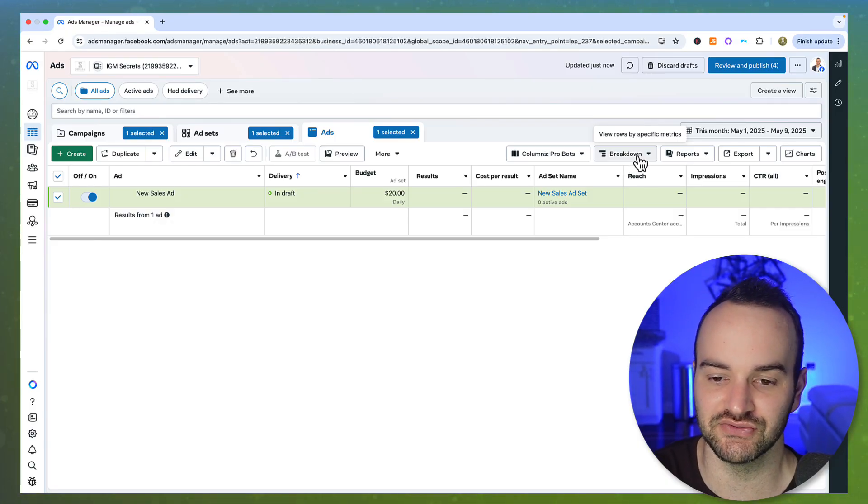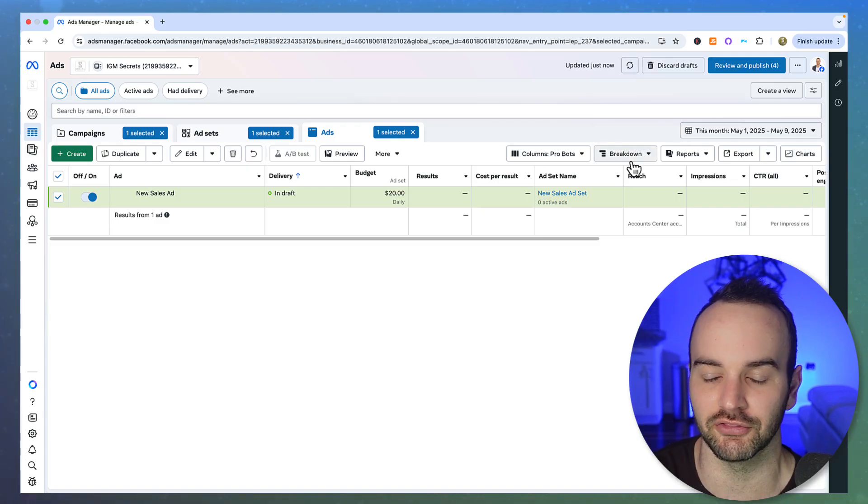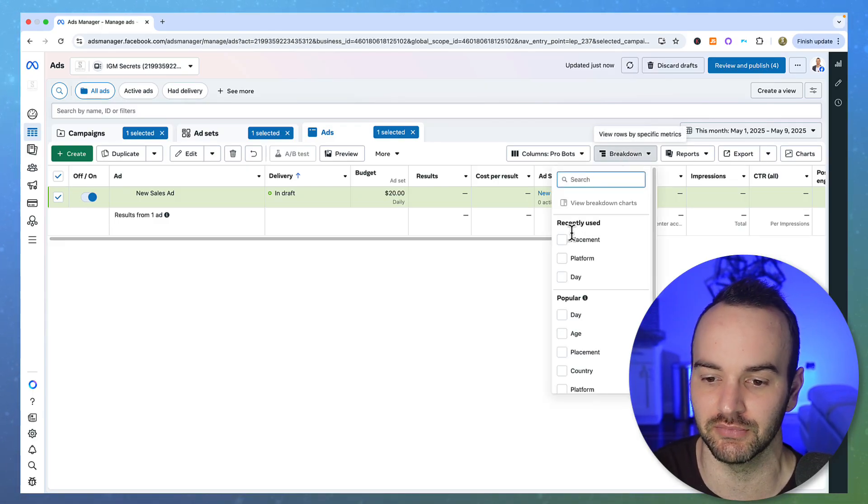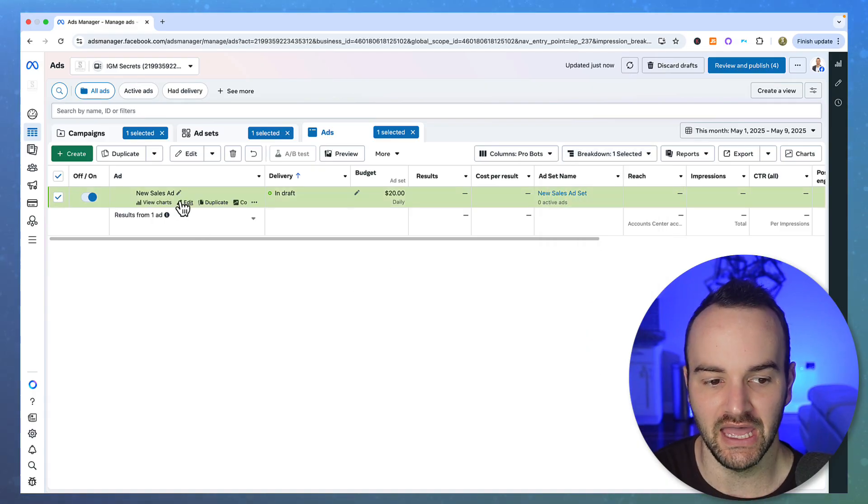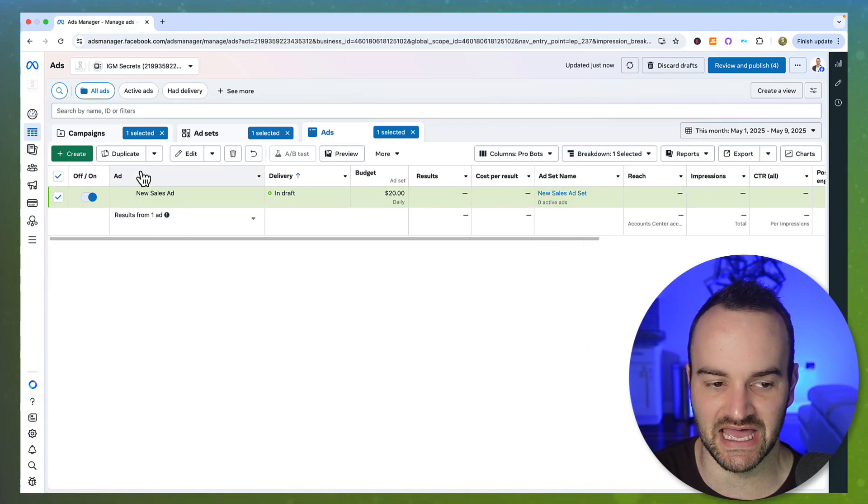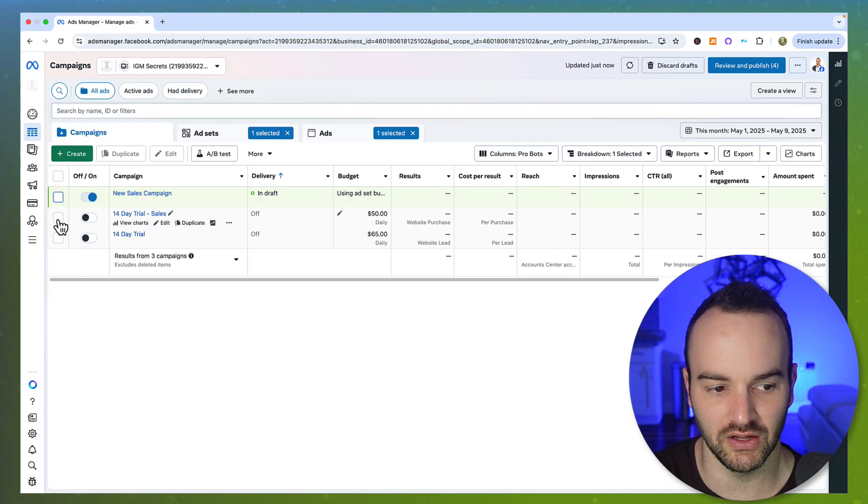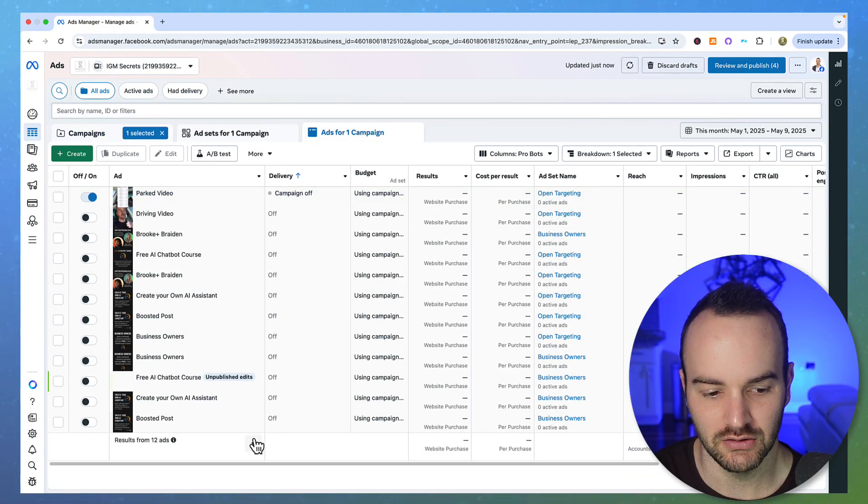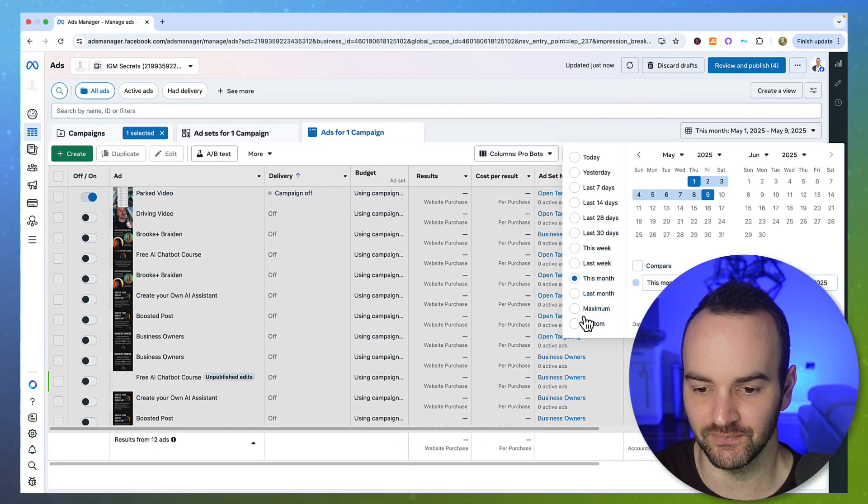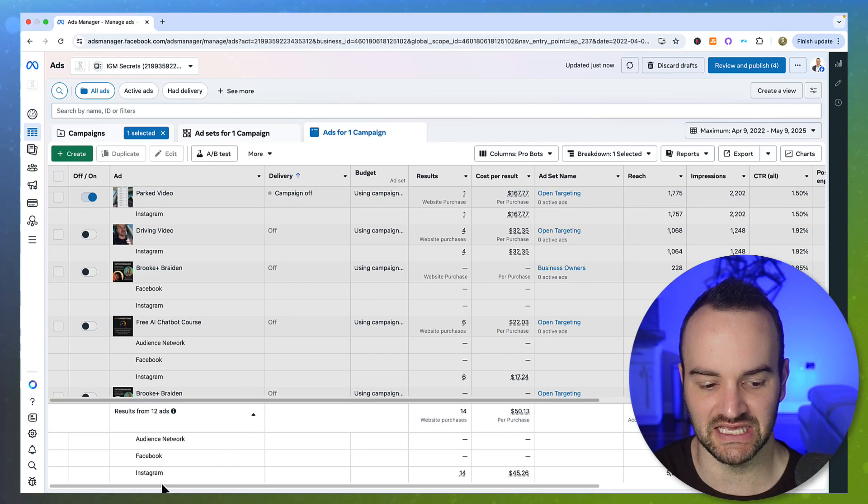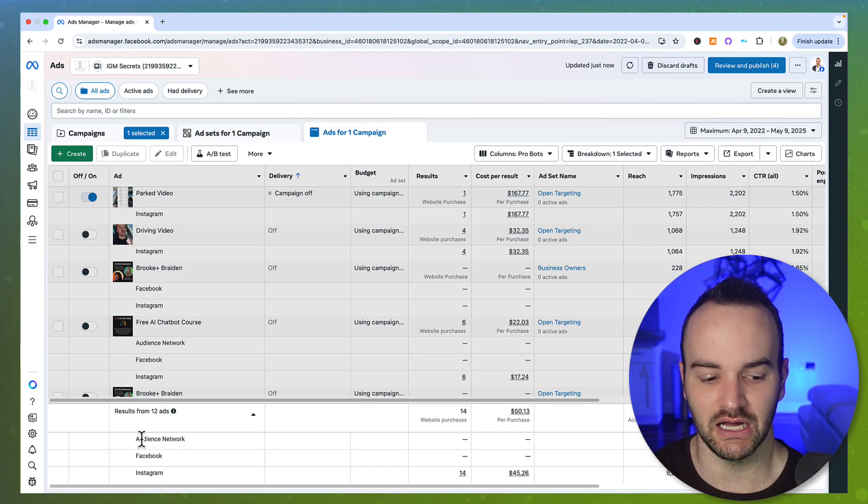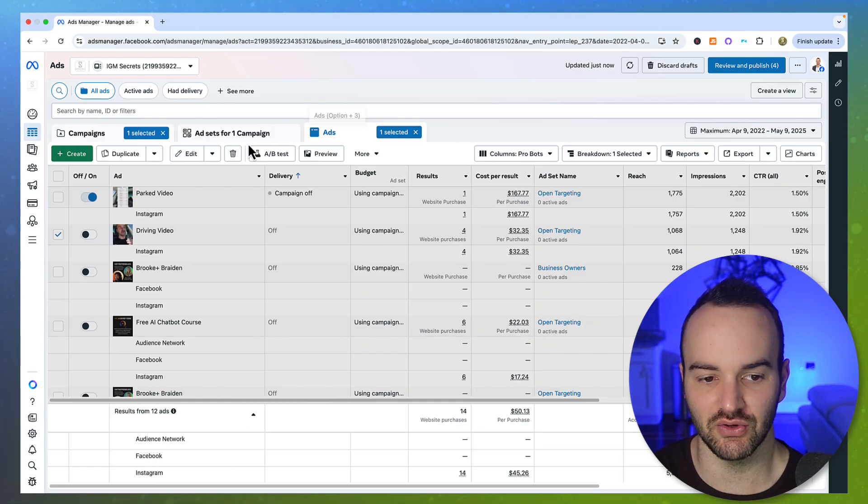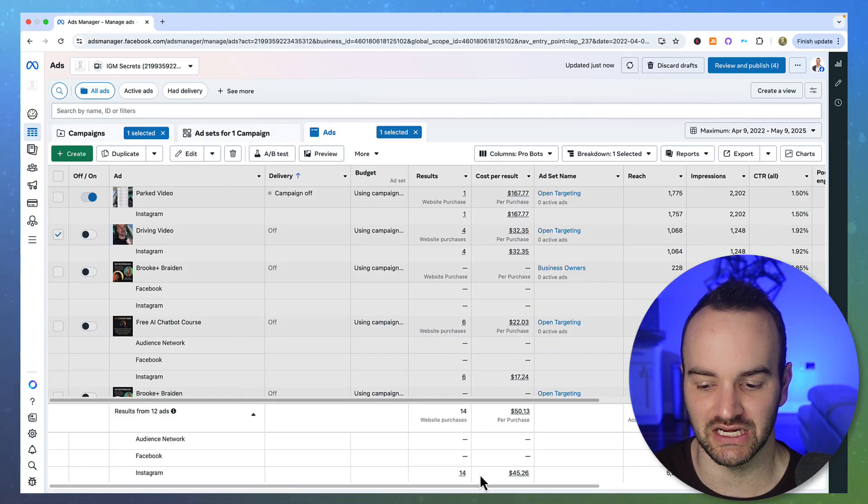And then to see your data on Threads versus the other platforms, a lot of people don't know this. You can click on this breakdown button and then you can go to by platform. And there's not any data in this ad campaign. Let me just go to one that does have it, but it will show the difference of Facebook versus Instagram versus audience network data. And then now you will see Threads on here as well. So that is how you're going to compare the data.